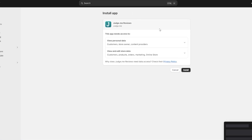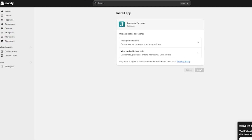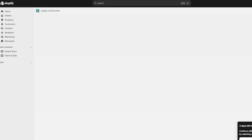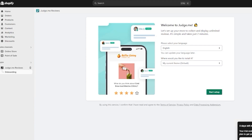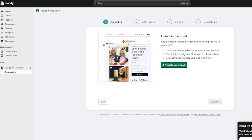To install Judge.me, it will ask you to grant a permissions request — go ahead and click 'Install.' Once installed, it opens the Judge.me review section where you click 'Start Setup.' That brings you to the app embed step.